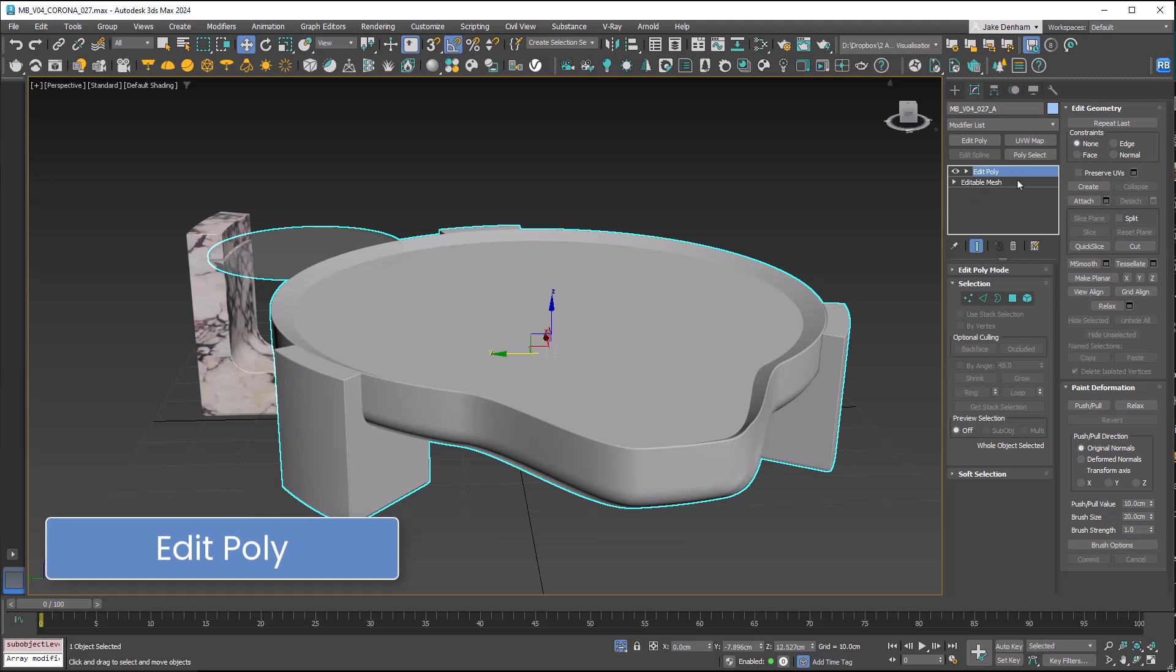With Edit Poly we can easily refine models like this, adjust details and geometry, and create non-destructive edits.